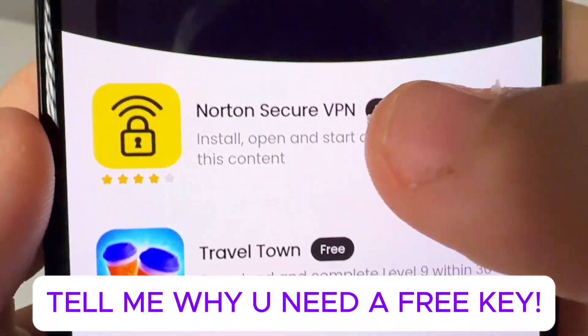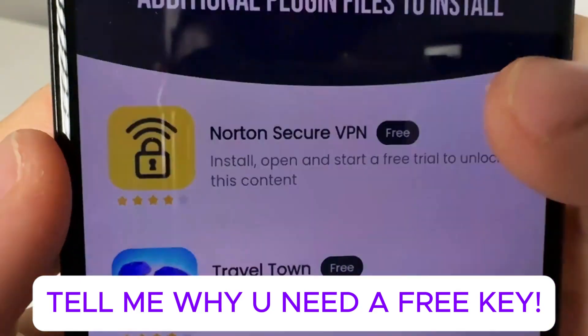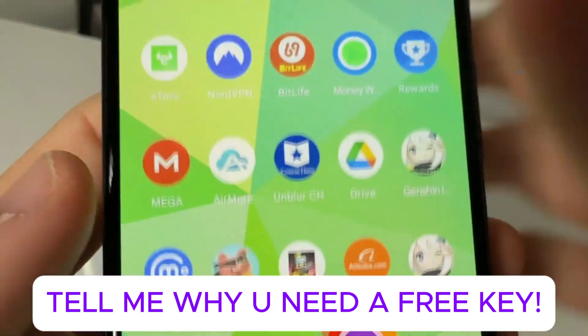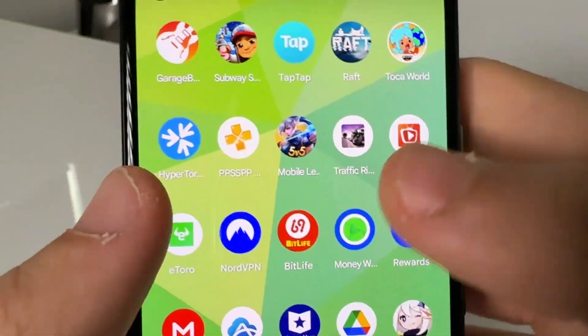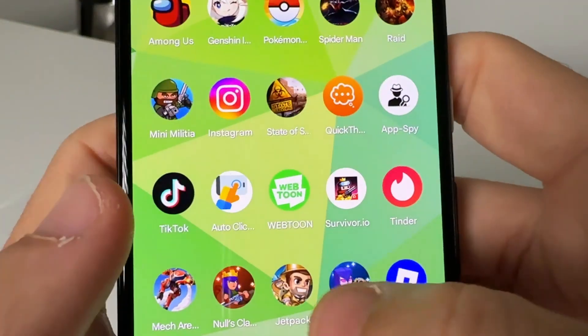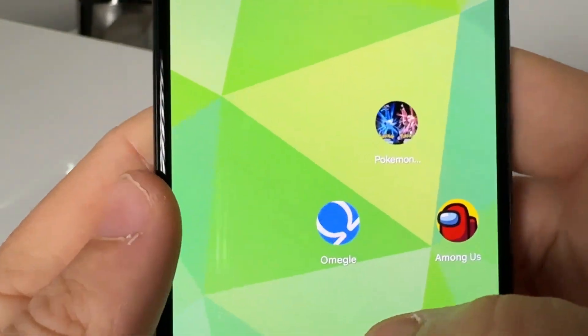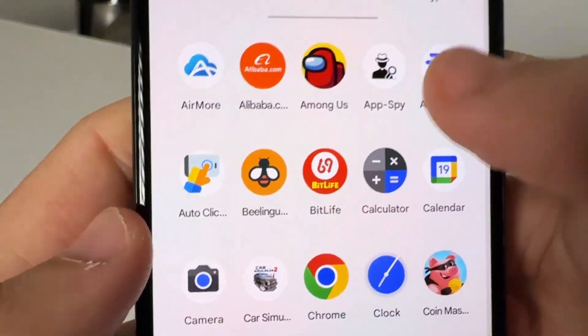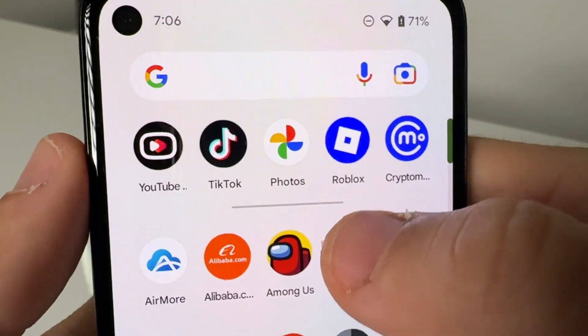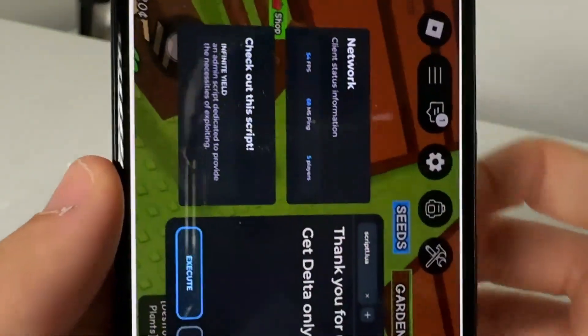This one says get to level nine, and this one says go ahead and do the Norton — they're free, don't worry about it, it takes literally seconds. And then once you've done that, go ahead and open up Roblox.